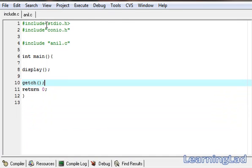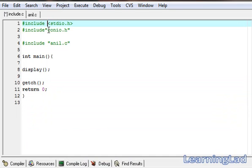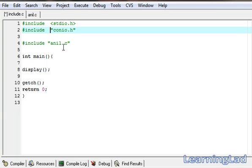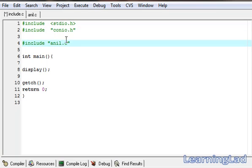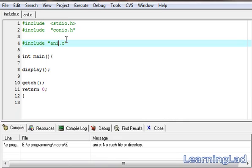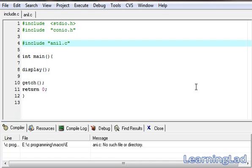Another thing is you can add as many spaces as you want around the file name. If you write a file name which is not present, it's gonna give an error like 'file not found.' For example, if we specify anil.c which is not present, as you can see: 'anil.c — no such file or directory.' Make it anil.c correctly. So this is about the #include preprocessor directive. Thank you for watching and don't forget to subscribe. I'll see you in the next tutorial.